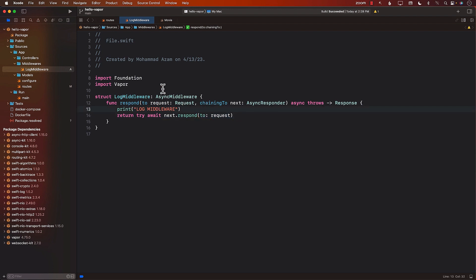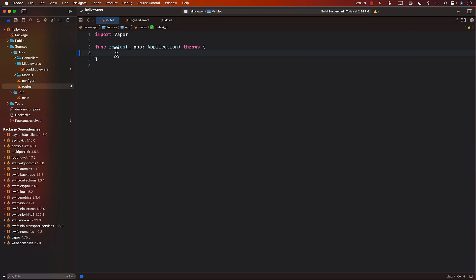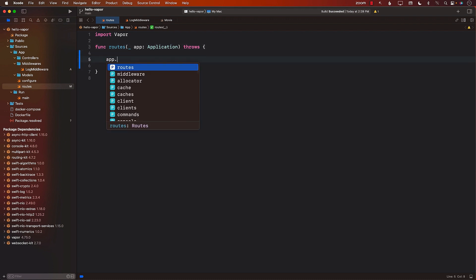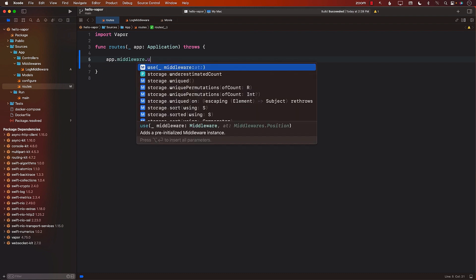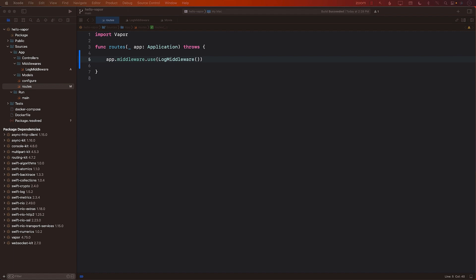So this is our middleware — pretty simple. In order to use the middleware, go into the routes file and register it with app.middleware.use, passing in the name of the middleware, which is LogMiddleware. Since we are attaching it to app.middleware.use, this is going to get fired for every single request, regardless of what kind of request you have.